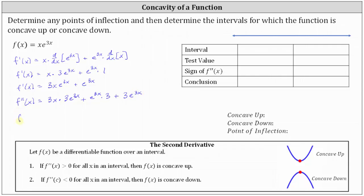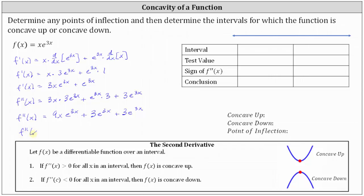This gives us the second derivative equal to 9x e to the 3x plus 3e to the 3x plus 3e to the 3x, which gives us f double prime of x equals 9x e to the 3x plus 6e to the 3x.